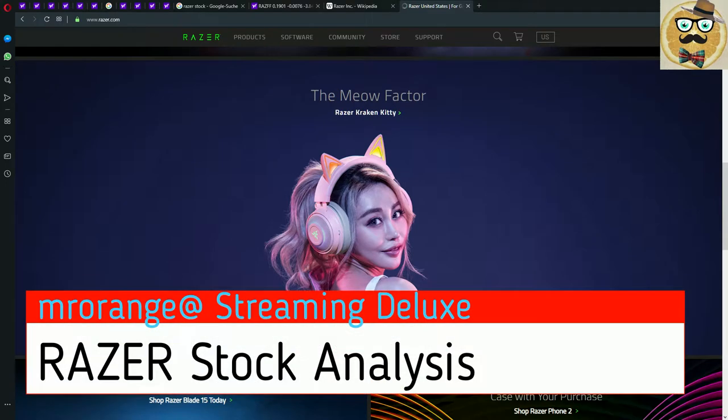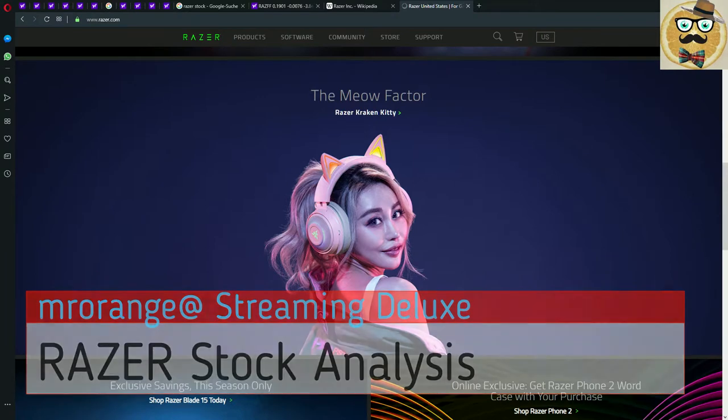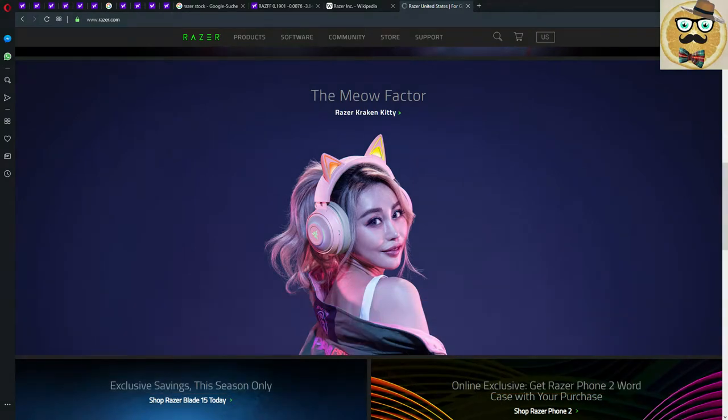Welcome to String Deluxe! My name is Mr. Arendt and today I'm going to talk about the company Razer because Razer is also at the stock market.